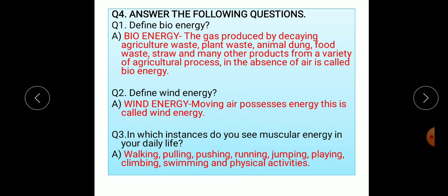Main question number four: answer the following questions. First question: define bio energy. Bio energy means the gas produced by decaying agricultural waste, plant waste, animal dung, food waste, straw, and many other products from a variety of agricultural processes in the absence of air.